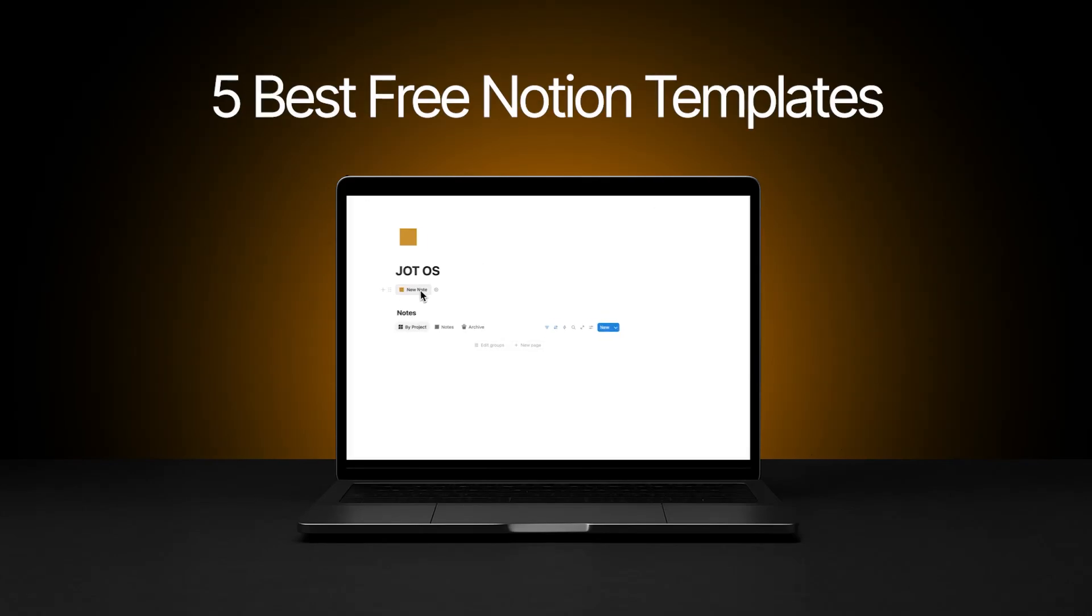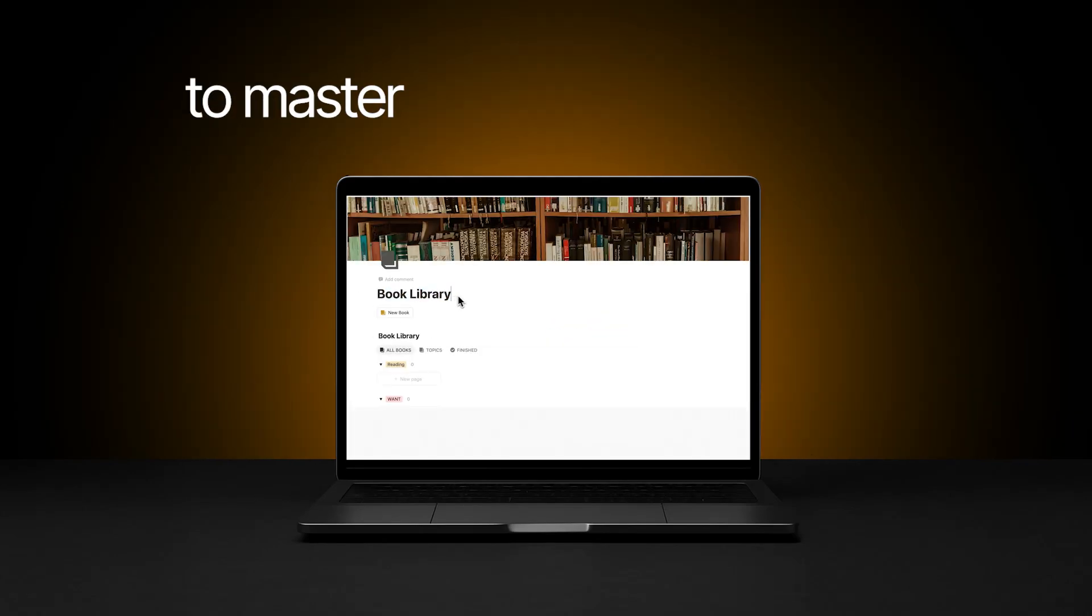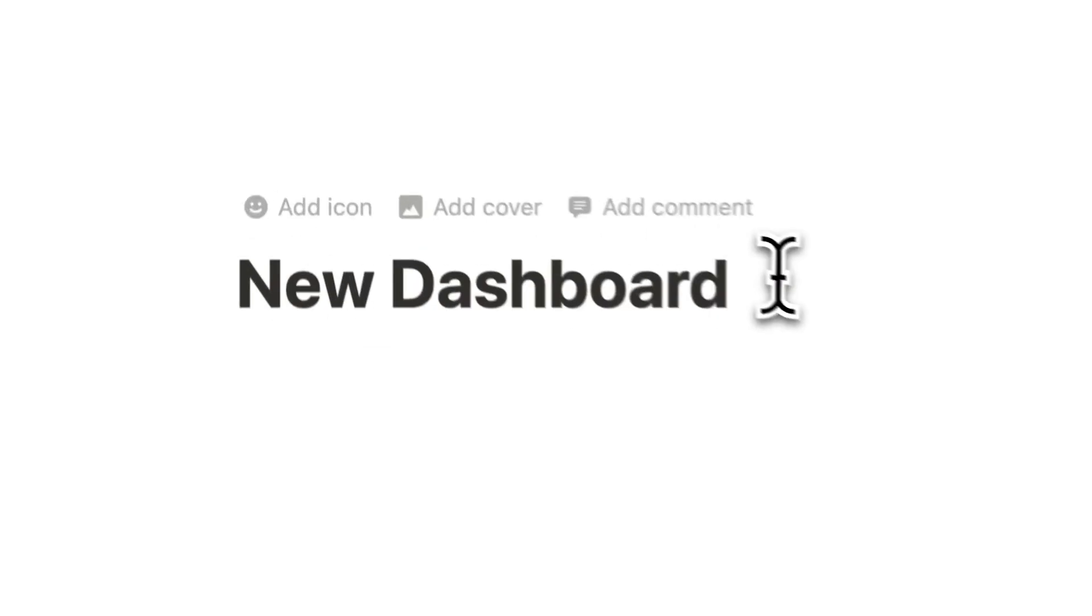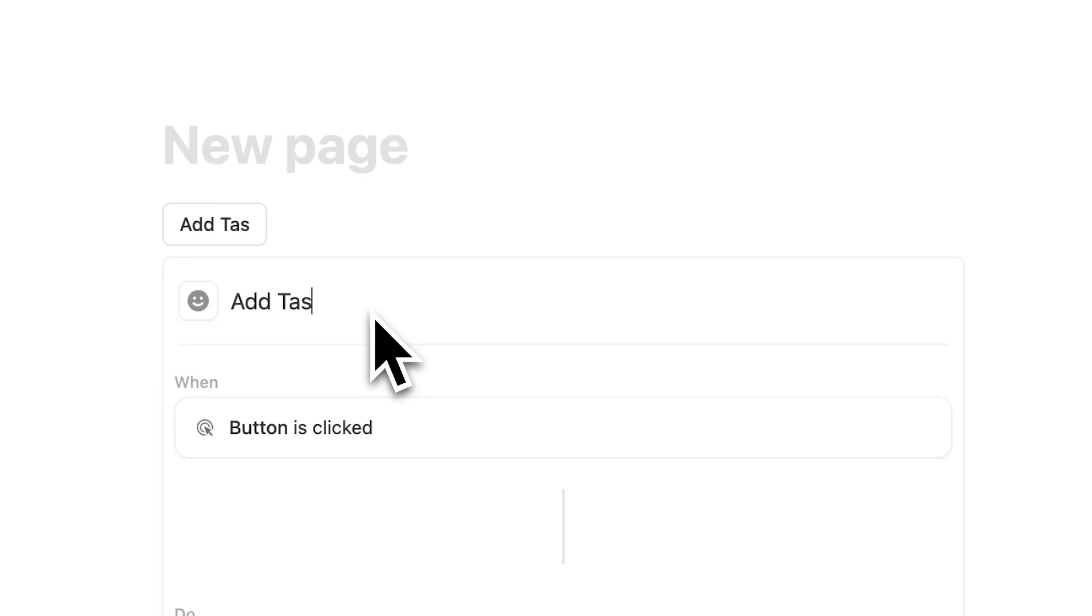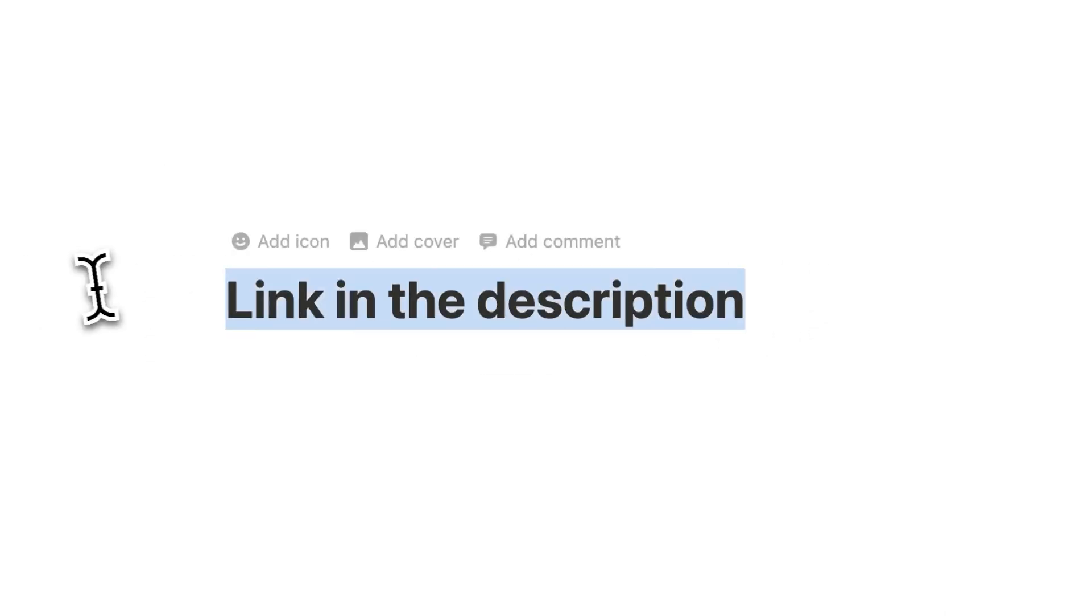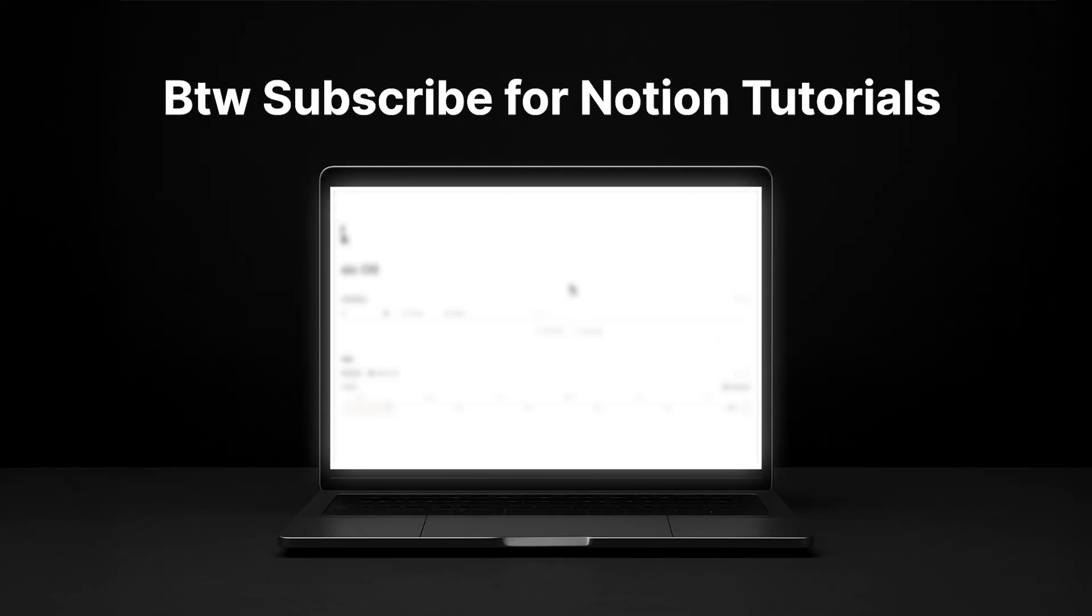Here are the five best free Notion templates to master productivity overnight. And yes, I'm slightly biased because they're all my templates. They are all completely free. There's a link in the description to each of them. Let's go through them.